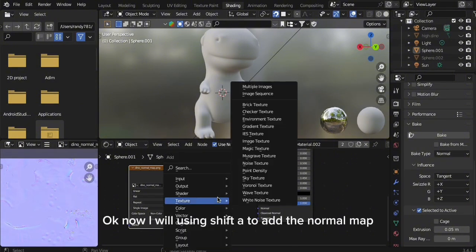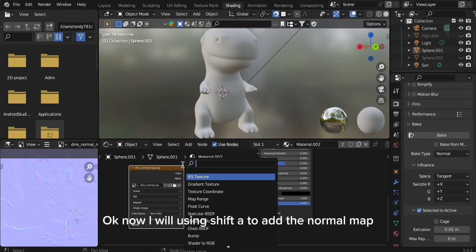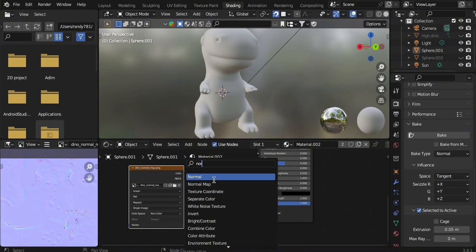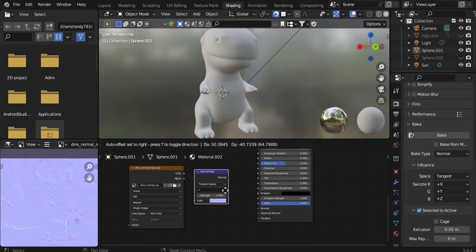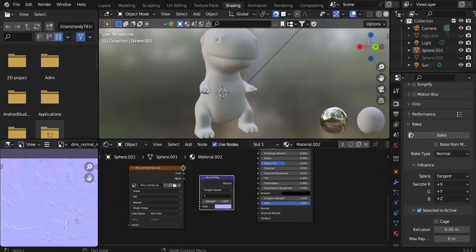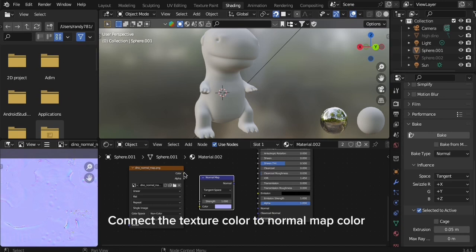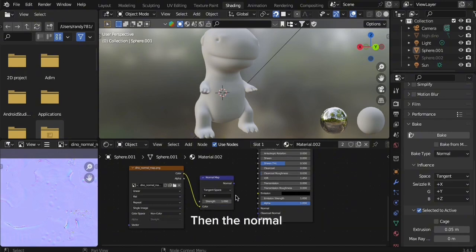Now I will use Shift A to add the normal map. Connect the texture color to normal map color, then the normal.